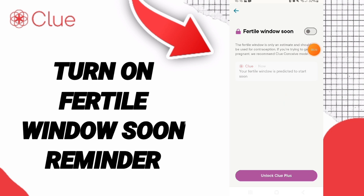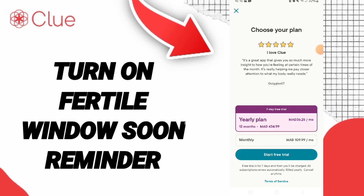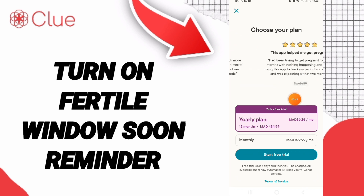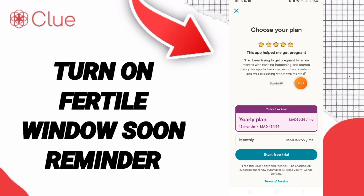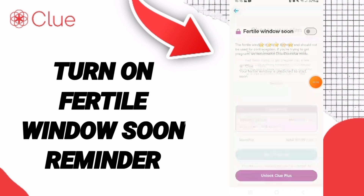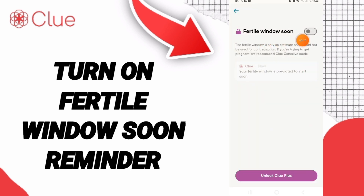You should tap that toggle, but you will need to subscribe to a plan in order to turn on this Fertile Window Soon reminder.